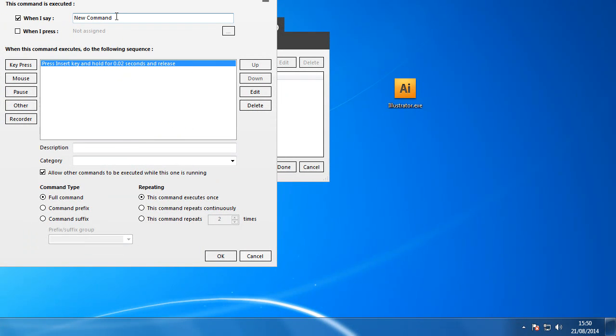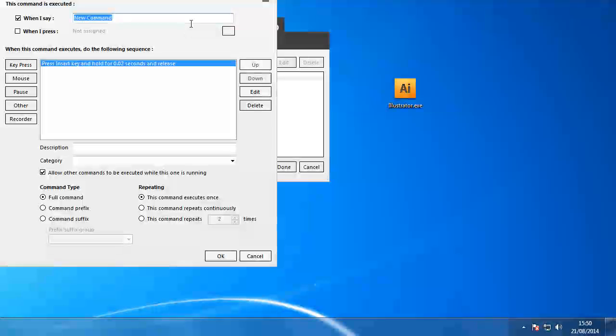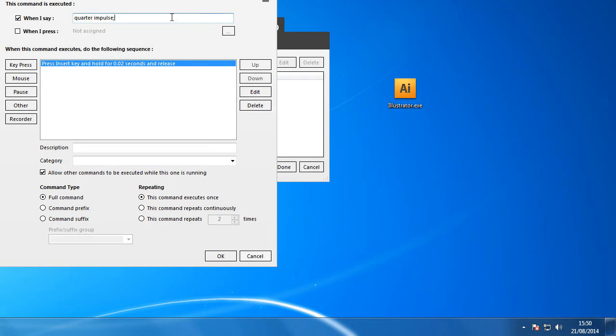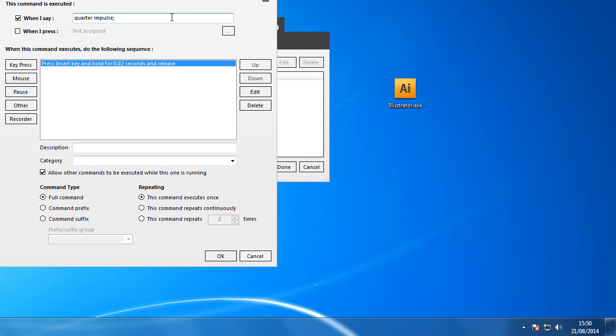The command I'm going to choose for that is going to be Quarter Impulse. Now if I put a semicolon in, what I can also do is, instead of me just saying Quarter Impulse, I can also get it to understand me if I say 25%. So if I put that in separated with a semicolon, I can put two or three of these in but just for now I'll put those two in.